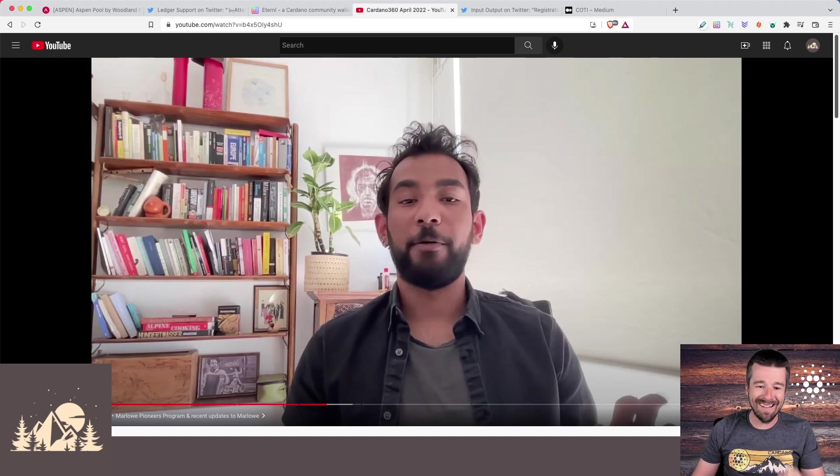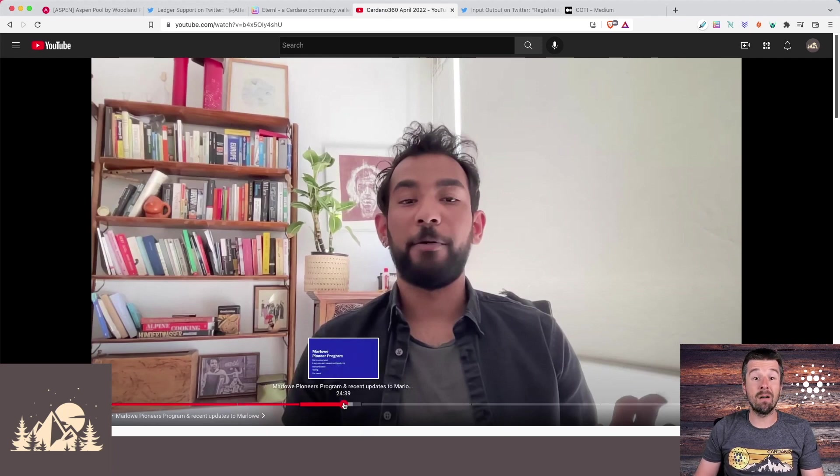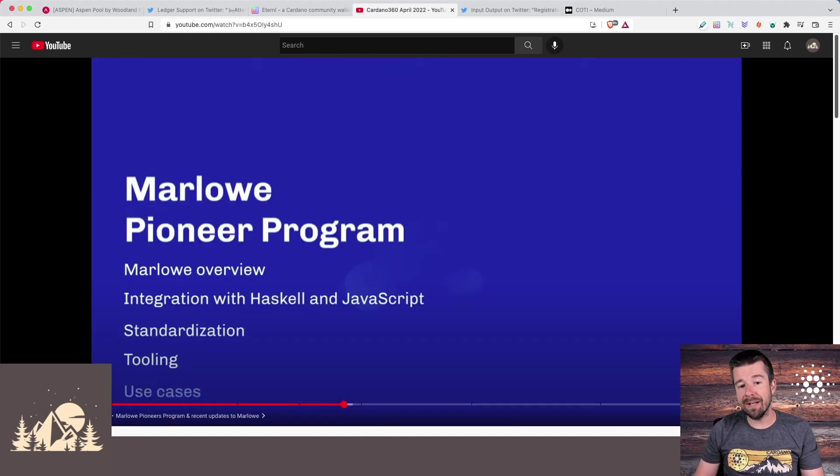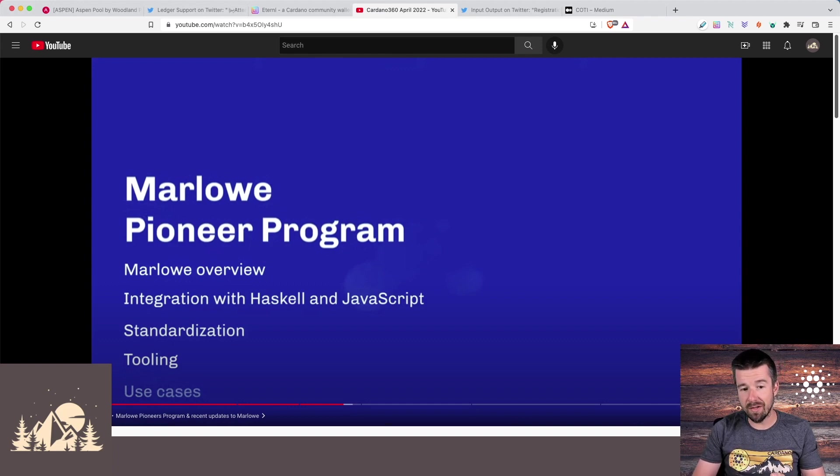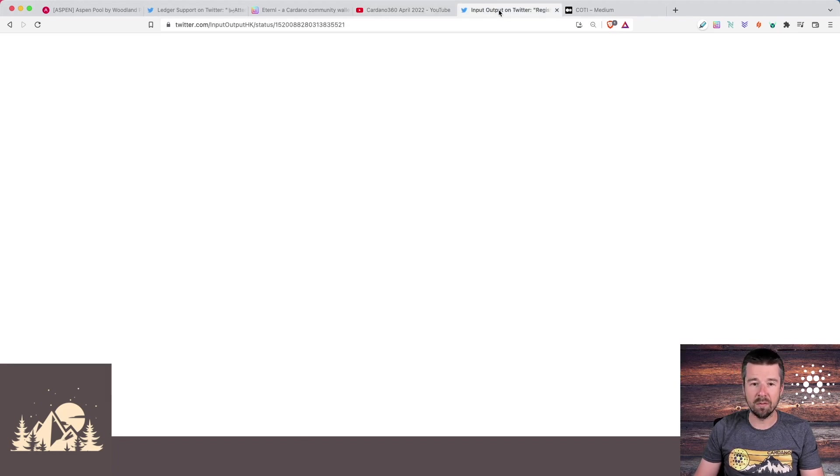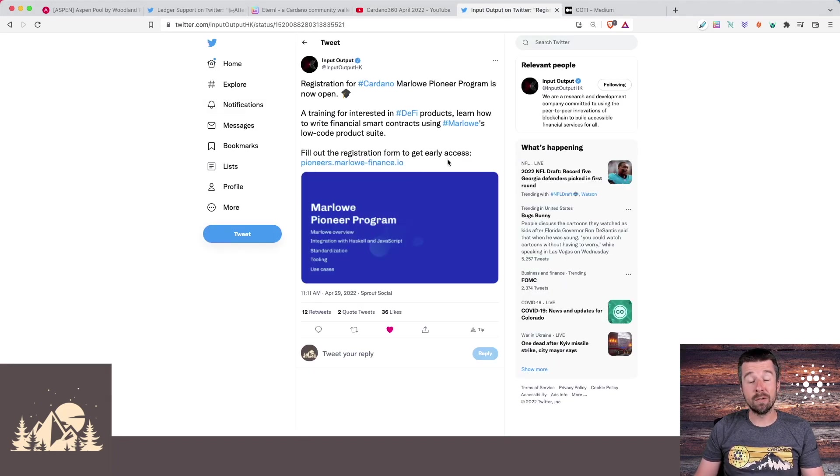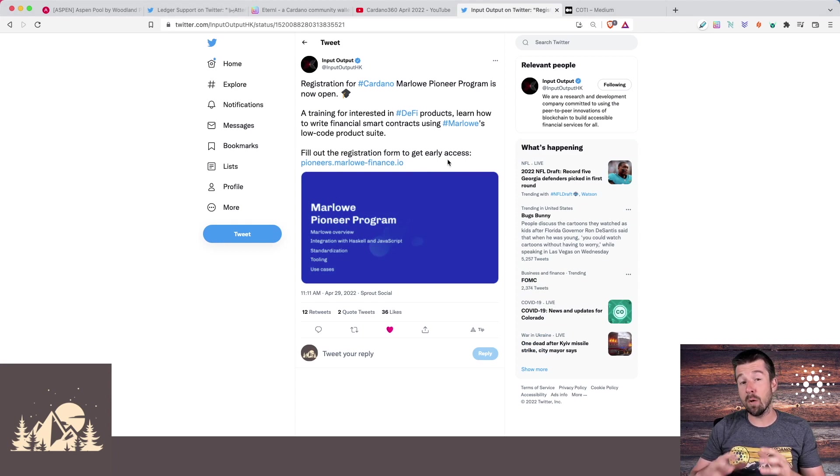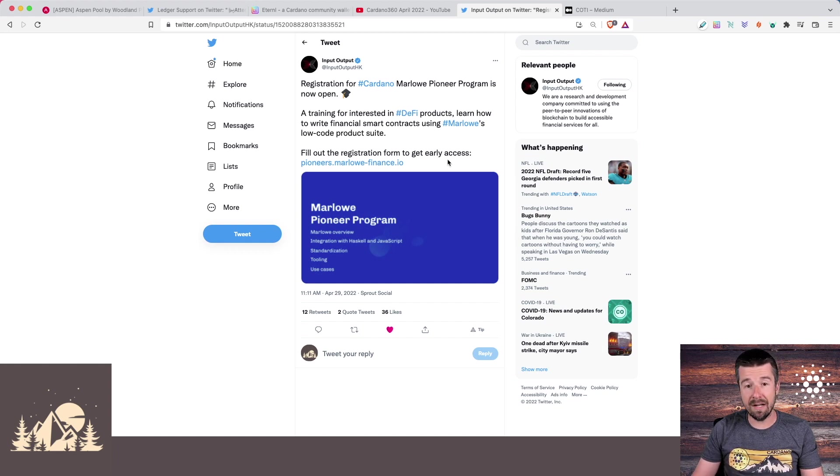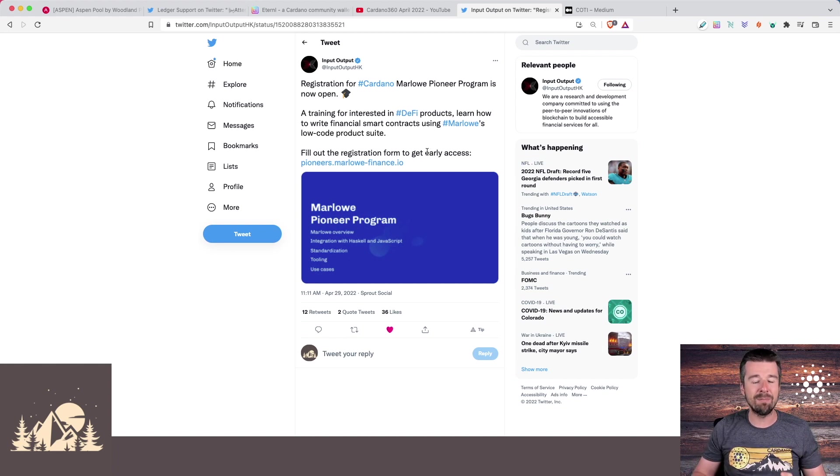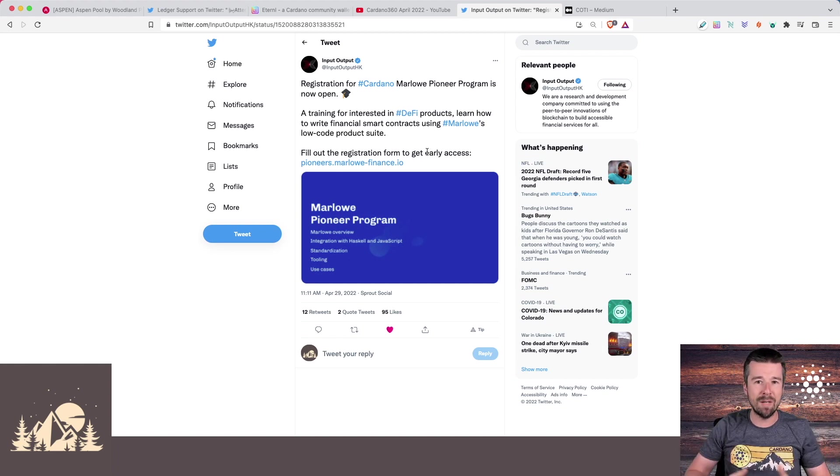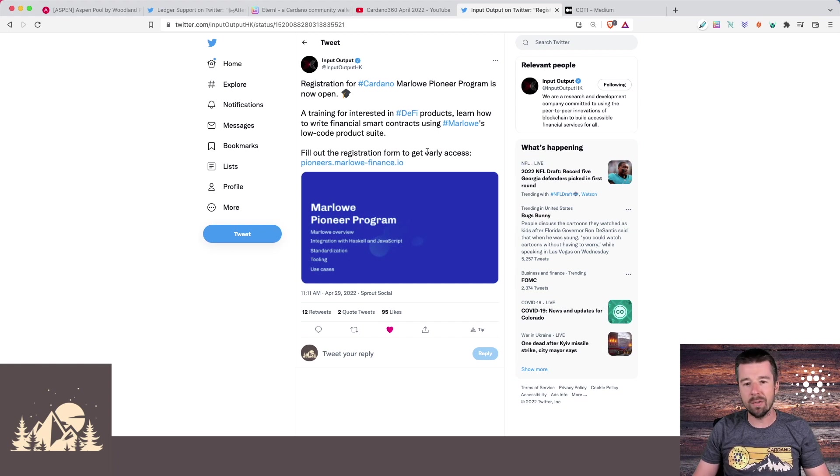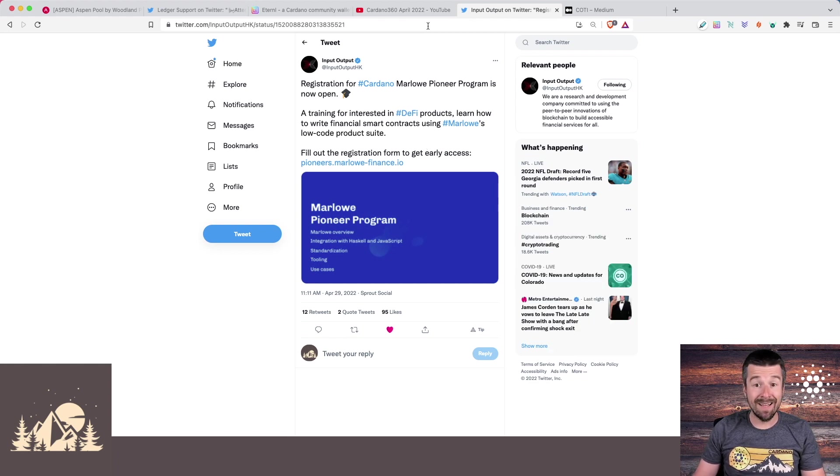So the next thing that they announced that was really cool is that they're kicking off a Marlowe Pioneers program similar to what we saw for Plutus Pioneers and Atala Prism for digital identity. The Marlowe Pioneers program actually then shortly after this video was released has already kicked off registration. So if you're interested in being a Marlowe Pioneer and being one of the first people to use Marlowe and the domain specific language in order to write smart contracts, make sure to check out the link that we'll put below. But either way for all of us, this is really exciting because it's another way that we're going to be onboarding so many more people that don't need to know Haskell, don't need to know Plutus and don't need to be developers. And all of these things are the way of the ecosystem and the utility keeps growing.